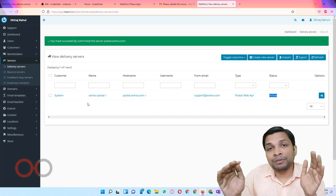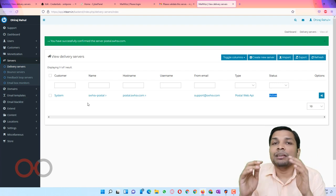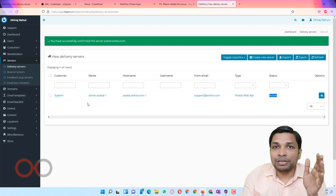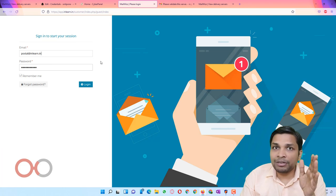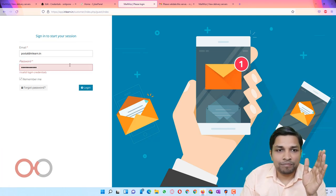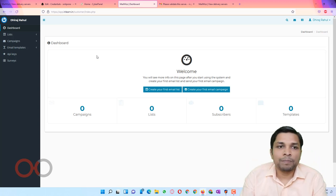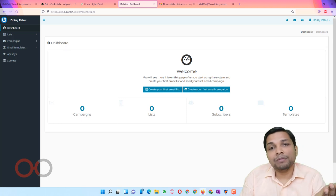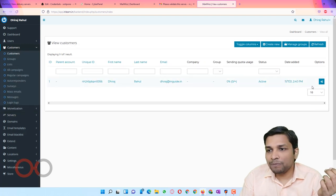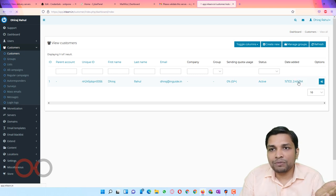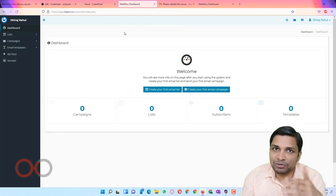Now you have a delivery server configured. You can go to your customer account, upload your subscribers list, create your campaigns, and ultimately send them out. To login to the customer end, you can use the username and password, or from the admin dashboard you can go to Customers and click 'Login as this customer' to access the customer end directly.